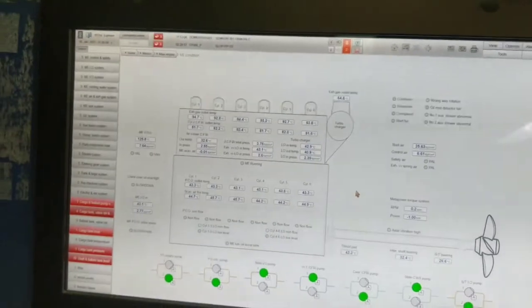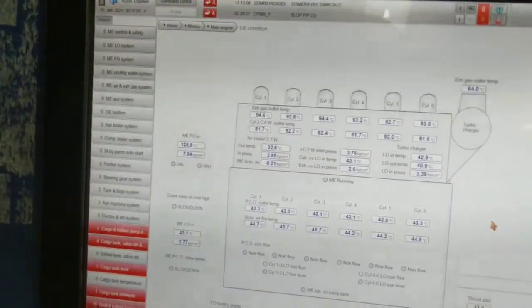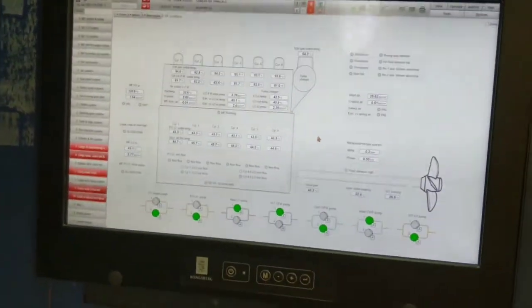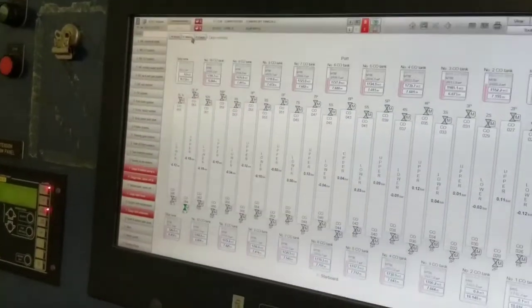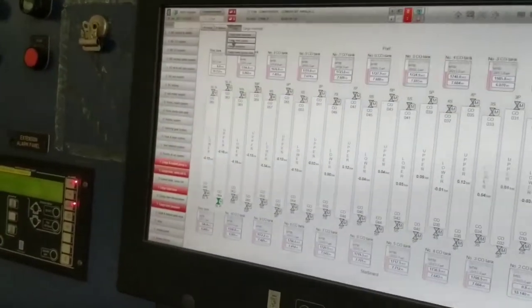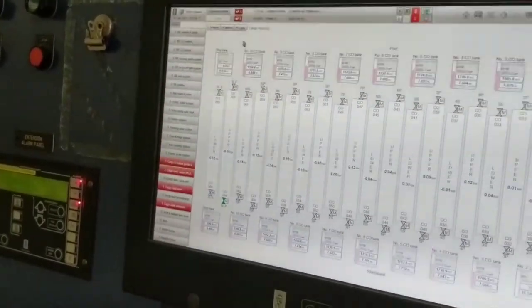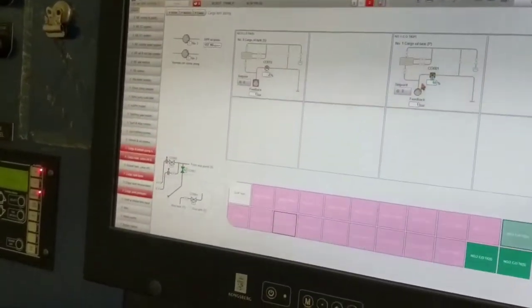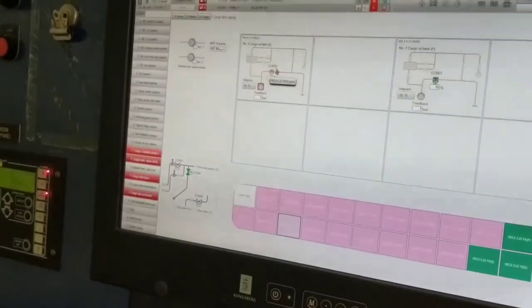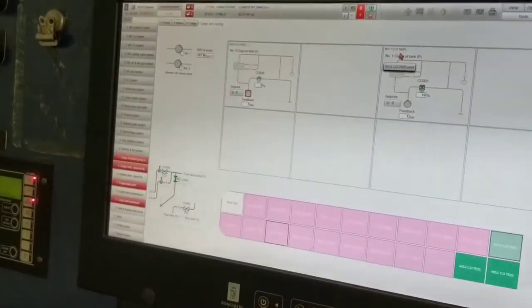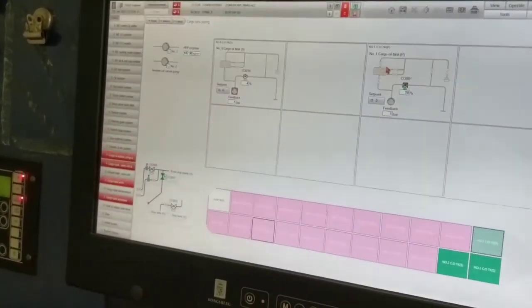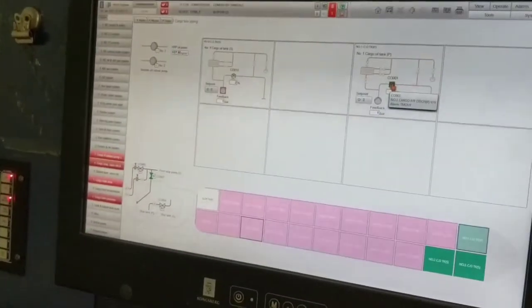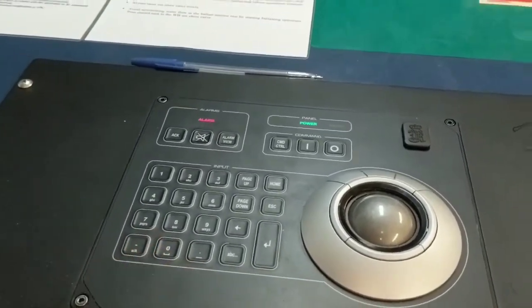And also you can see engine controls from here. This is the main engine. This Kongsberg display can use for all. So to see the tank valves, you have to go here and select for tanks, tank valve, that means cargo tank piping. So this is the tank piping. This is discharge valve. We can see now 1 port COT, that means 1 port cargo oil pump. This one you can control from here. That's it. This pad also helps you to access quickly.